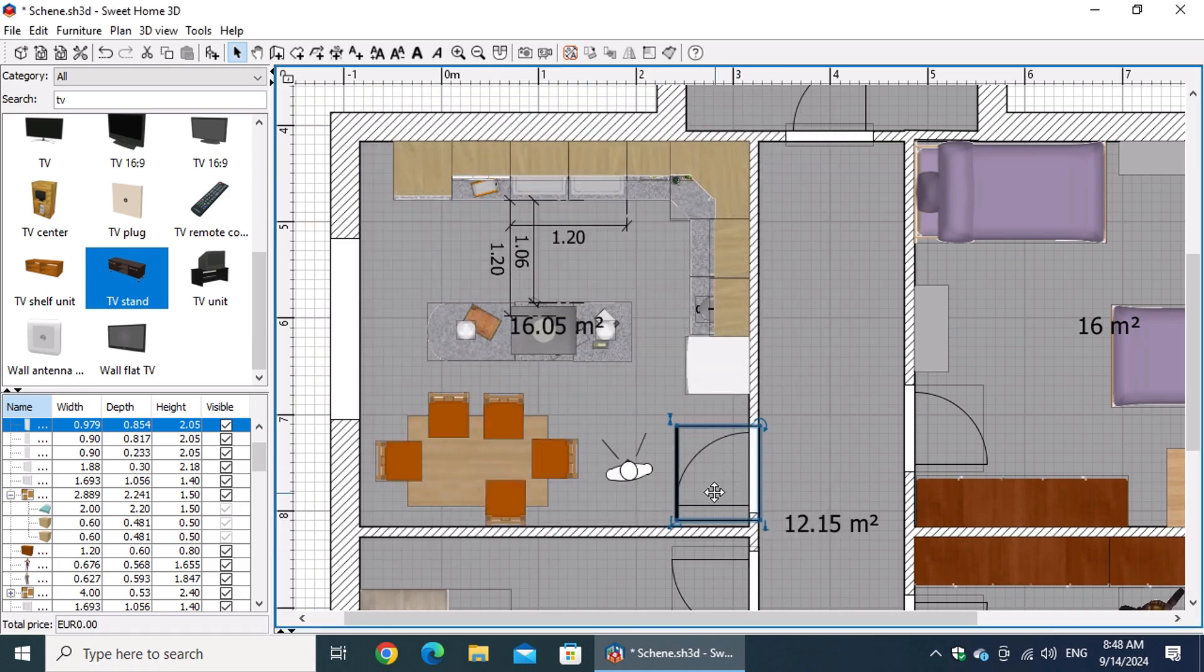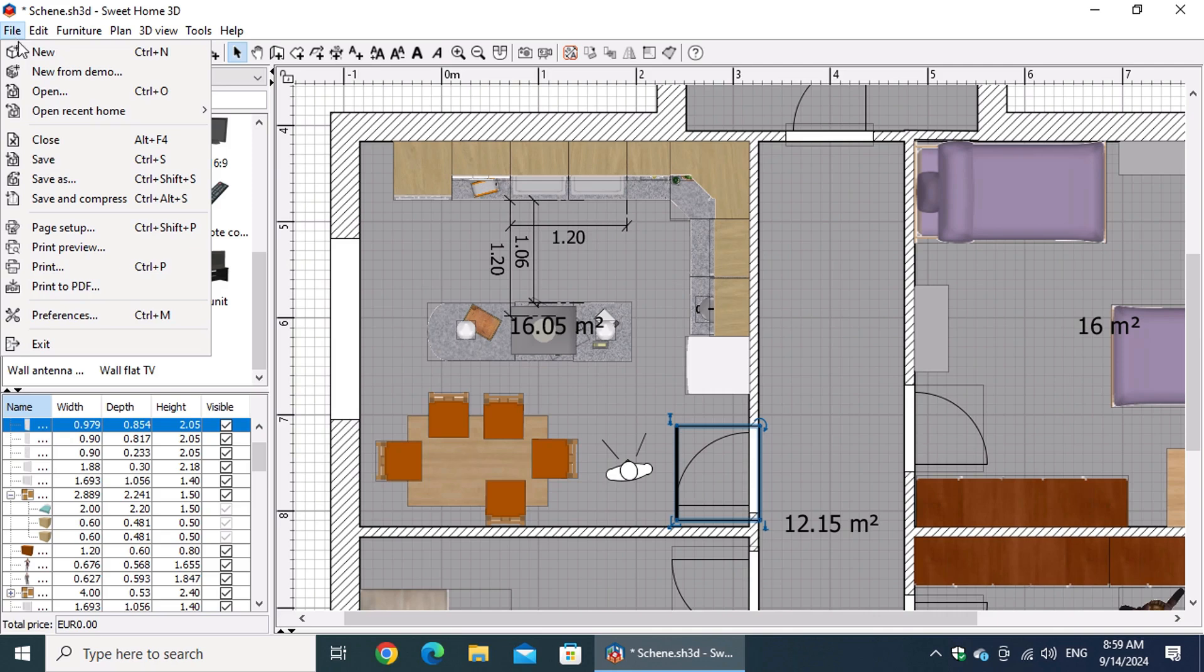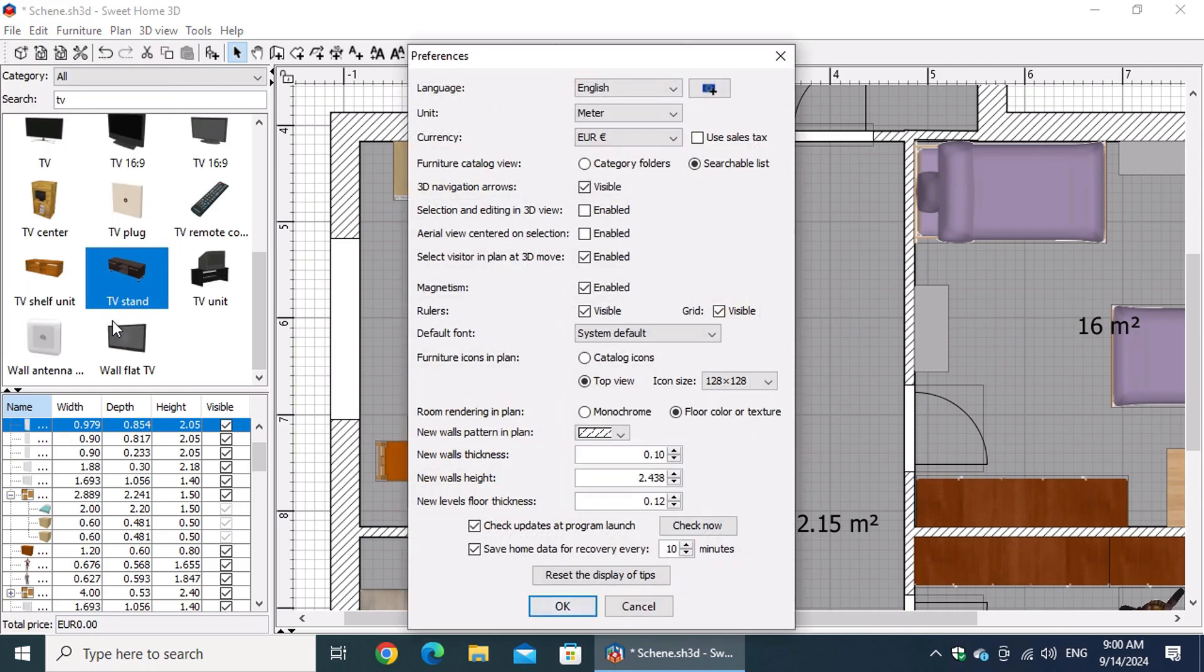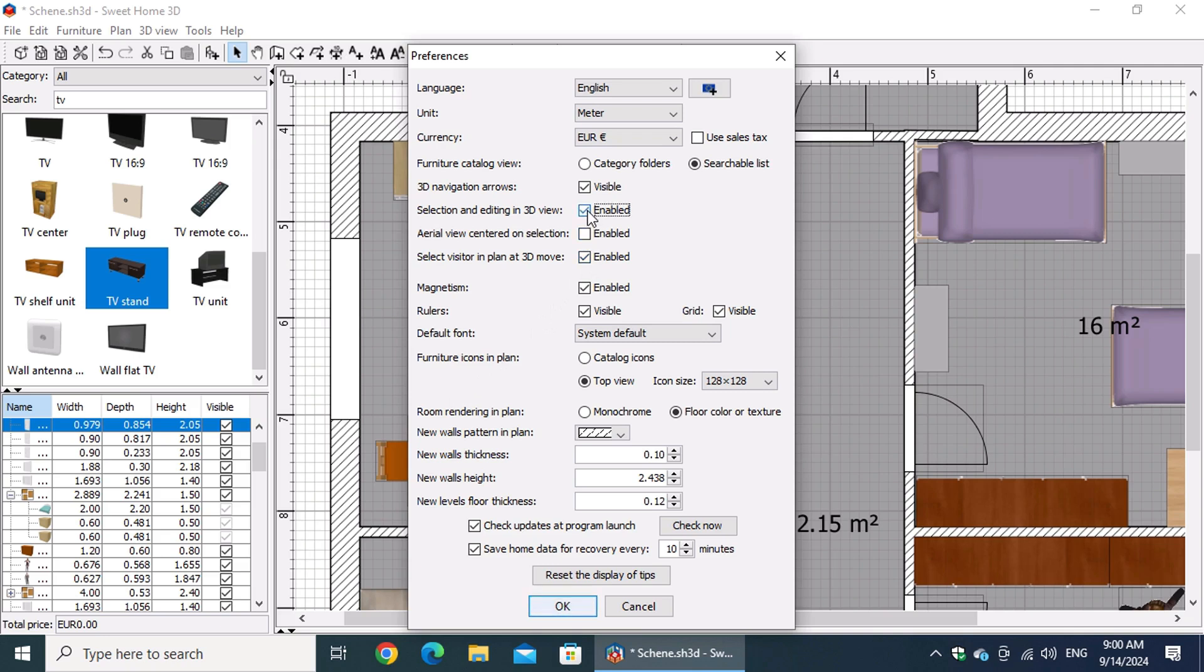Here's how to do it. Go to the file menu and select preferences. In the preferences window, make sure to check selection and editing in 3D view. This will allow you to select and edit objects directly in the 3D view, which is super helpful when you're working with both wall and floor cabinets.